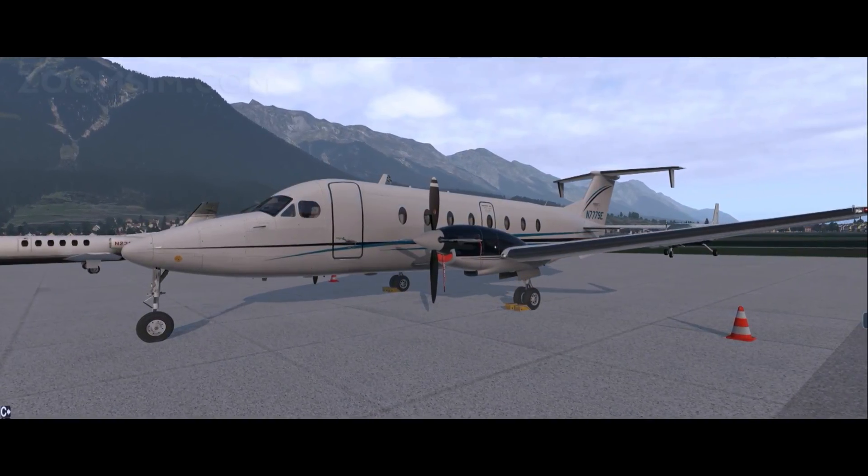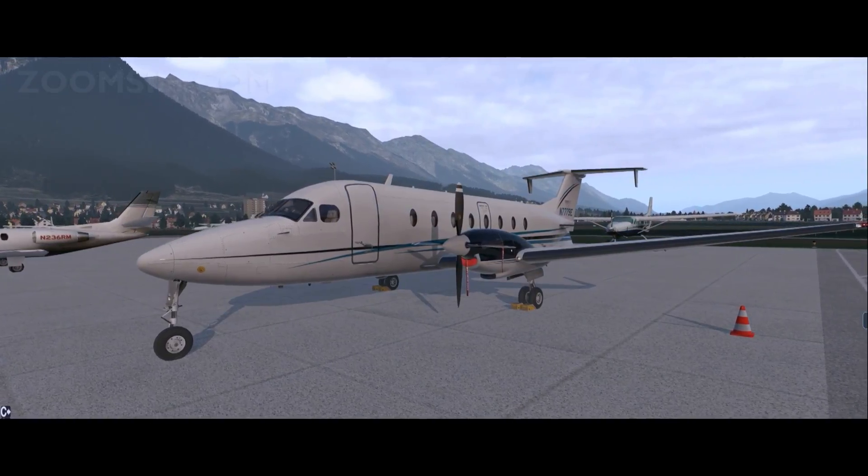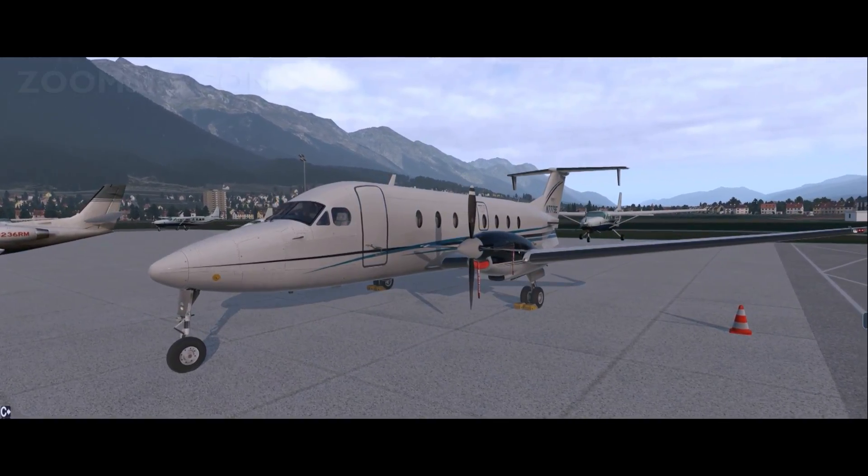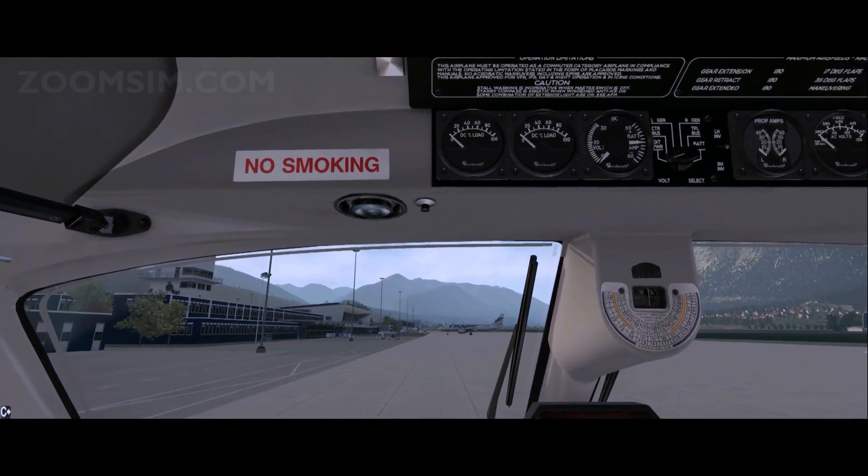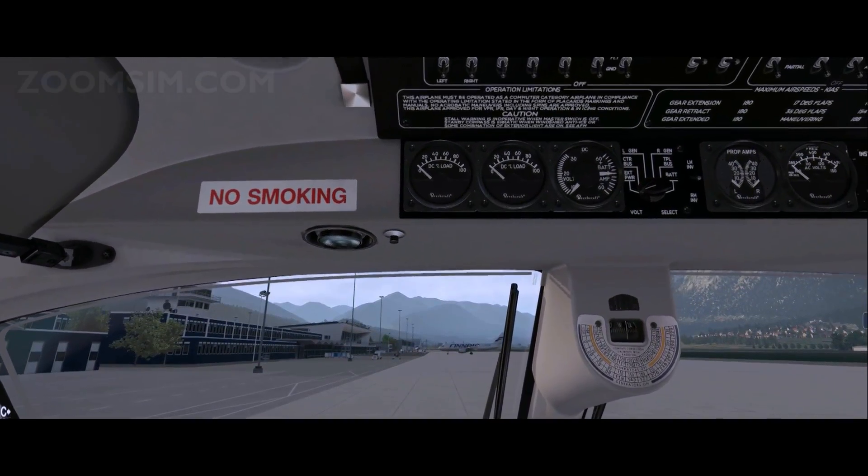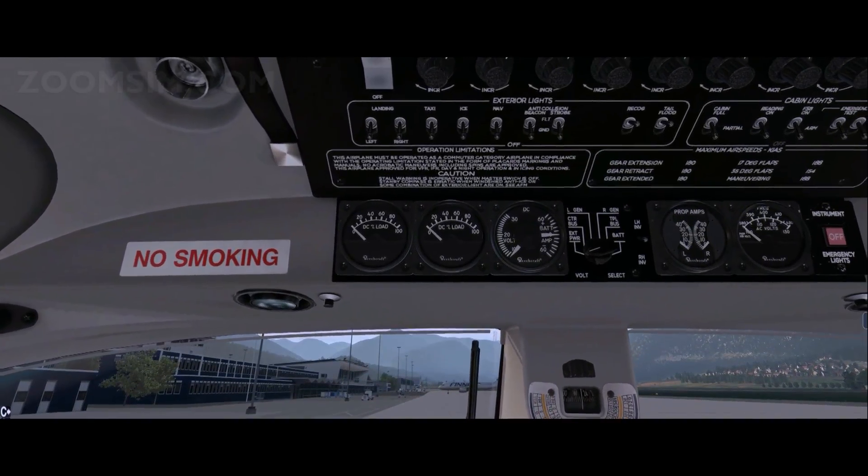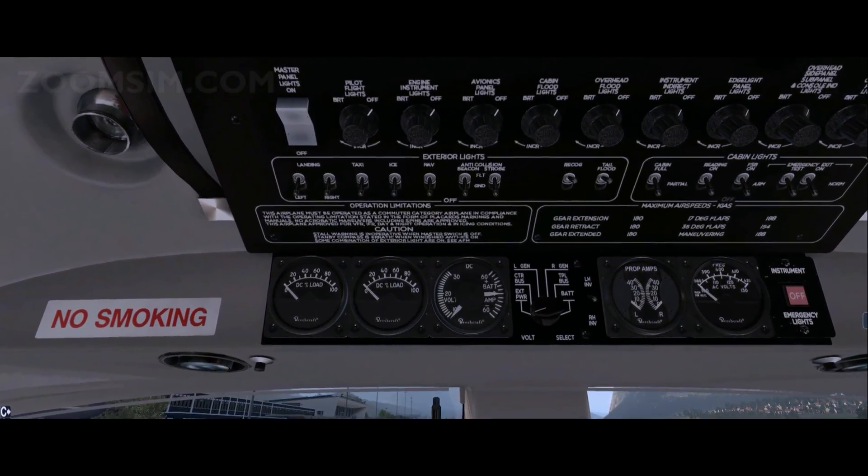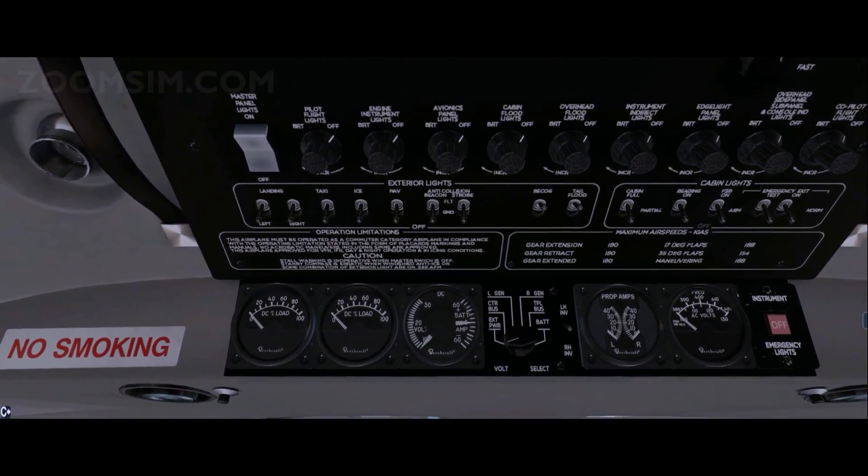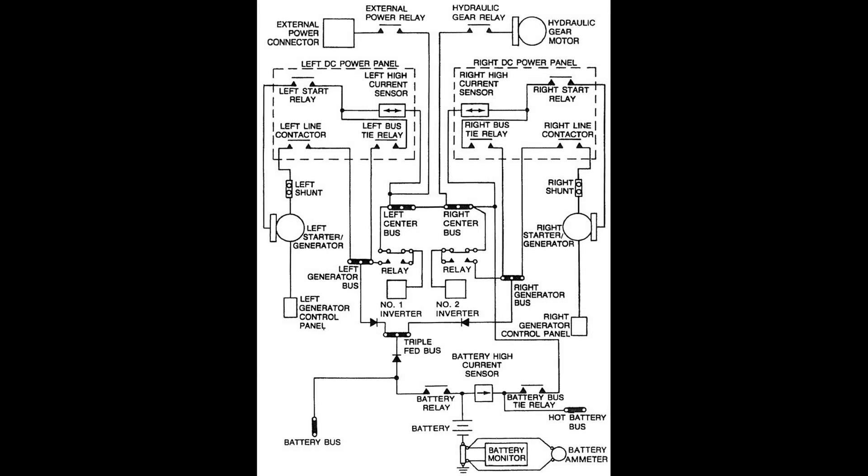Today we're looking at the electrical system of the Beech 1900D including DC power, AC inverters and the power distribution schematic. The electrical system is a negatively grounded 28 volts direct current system.